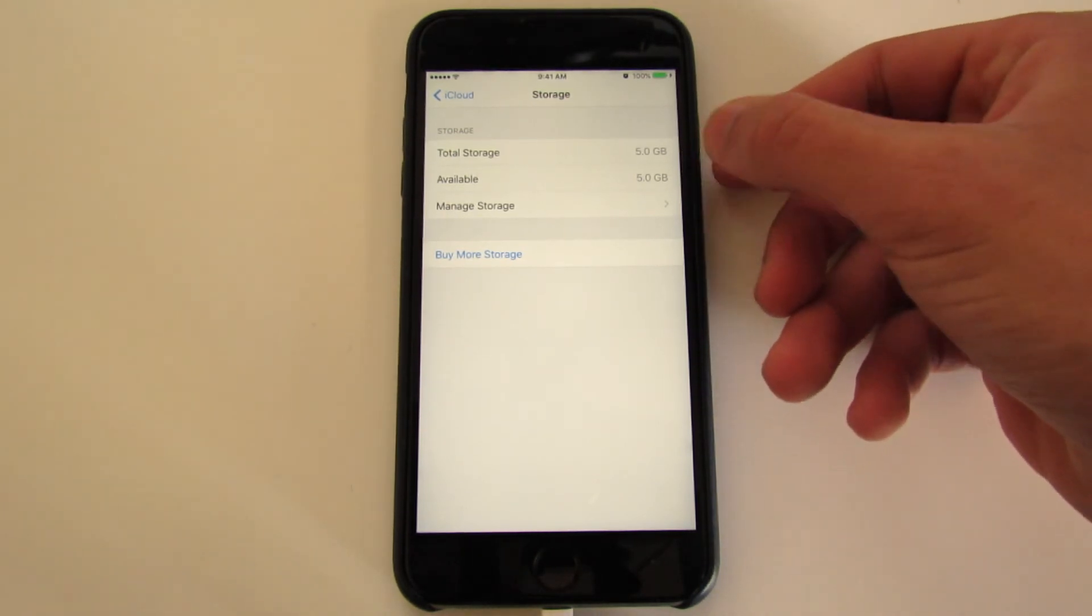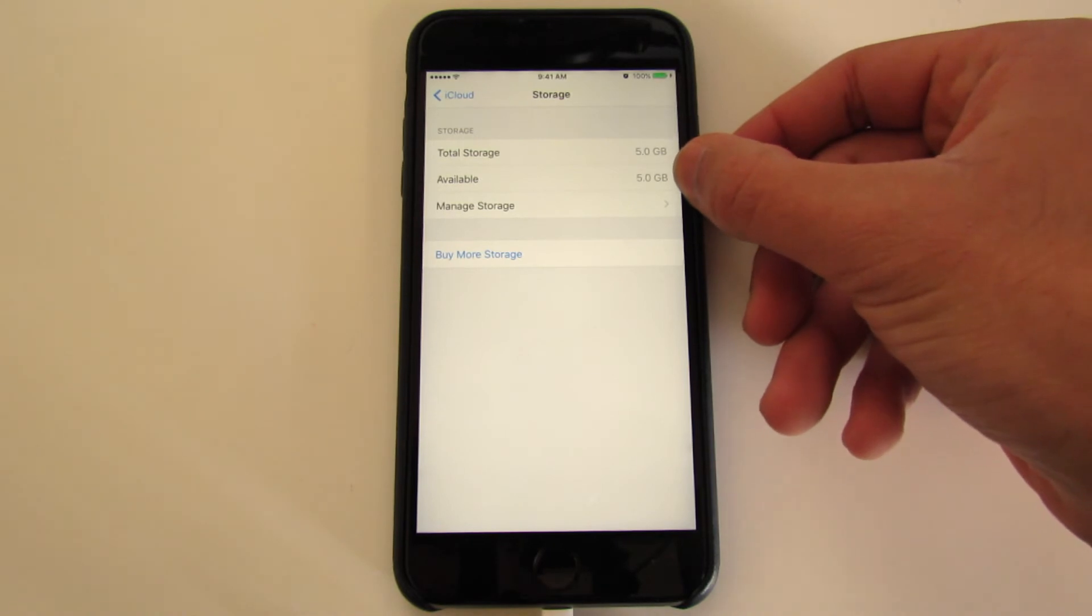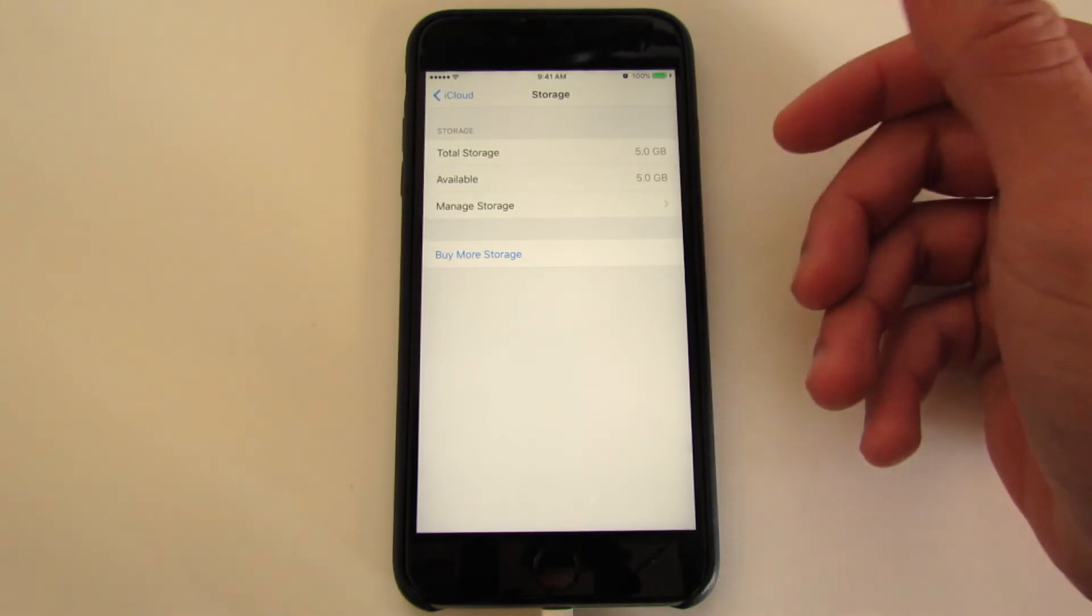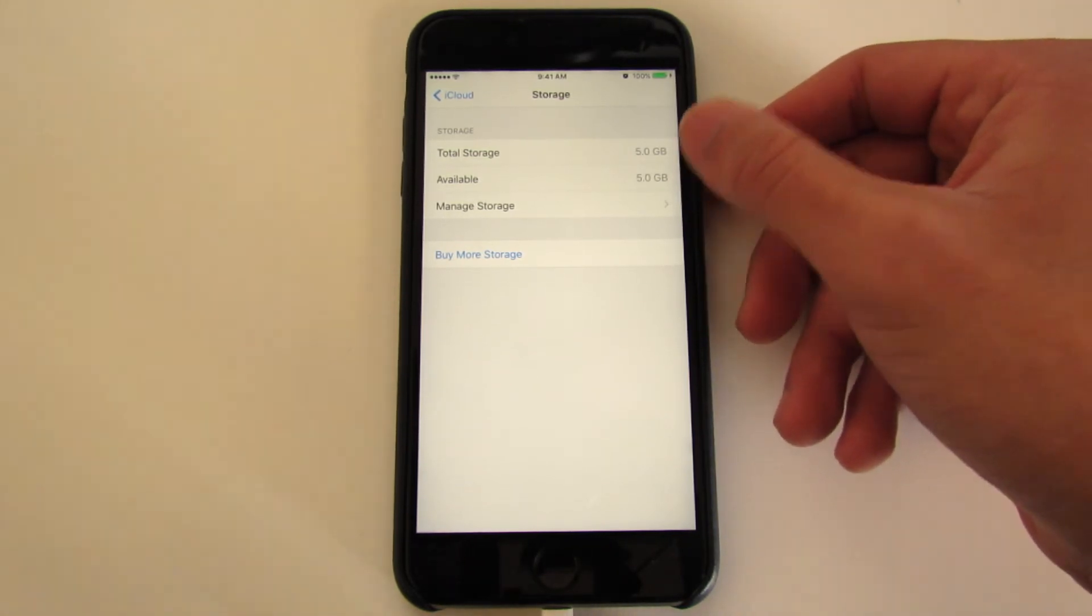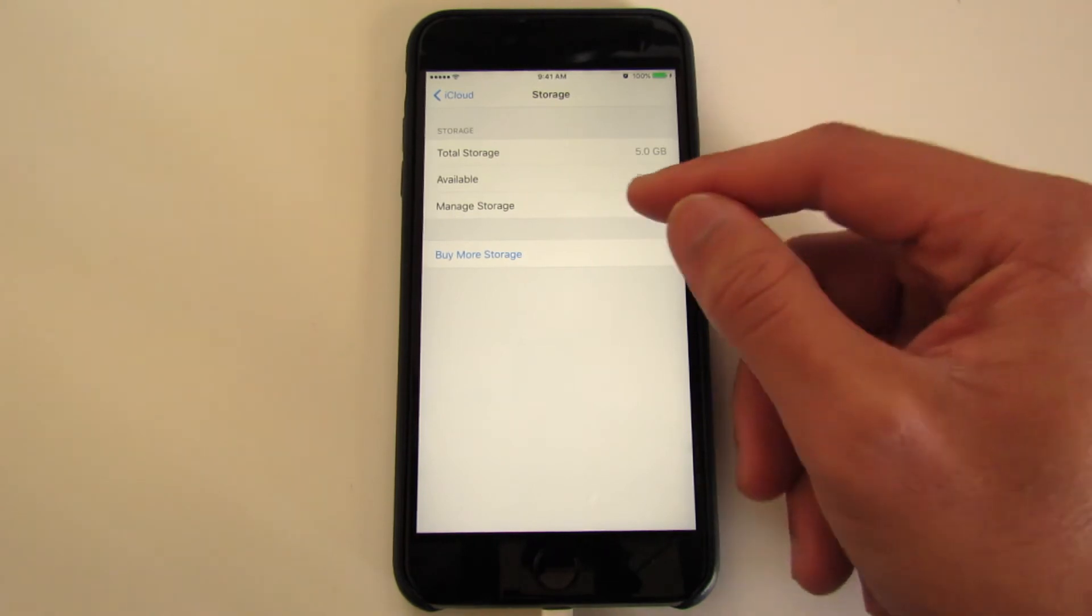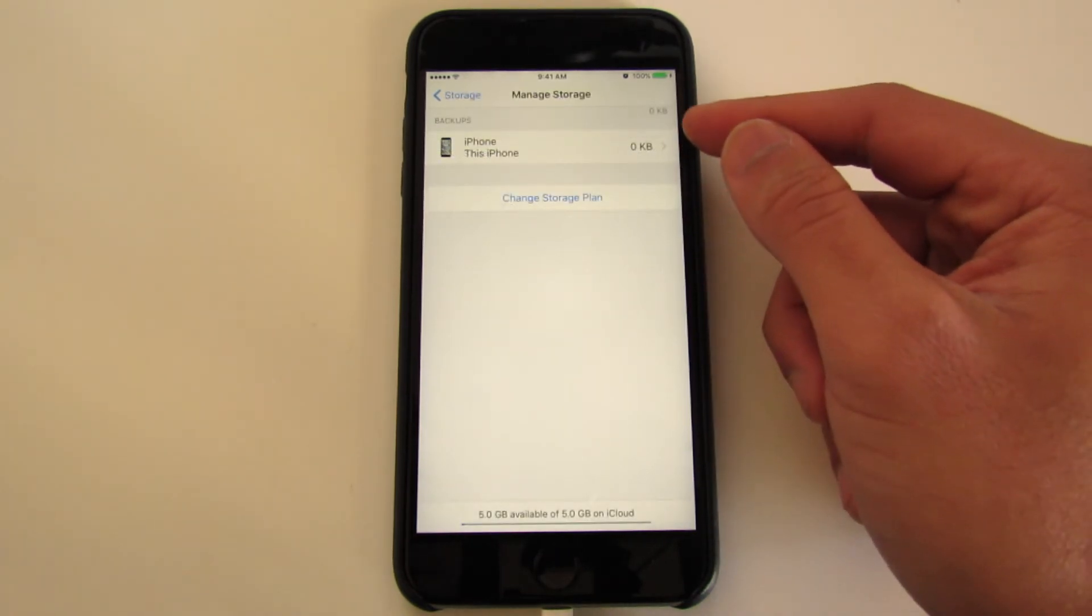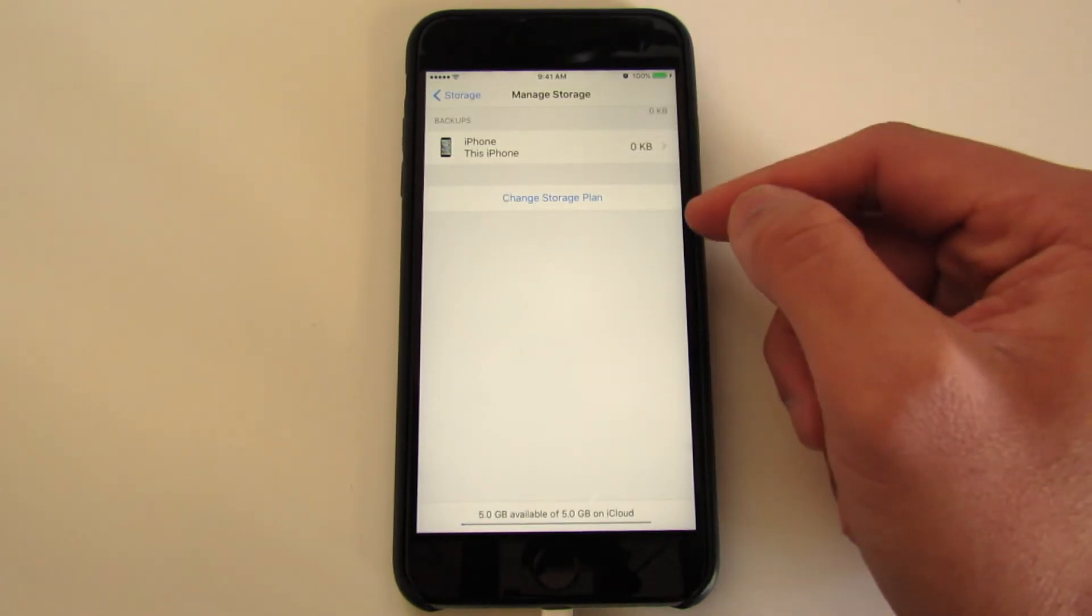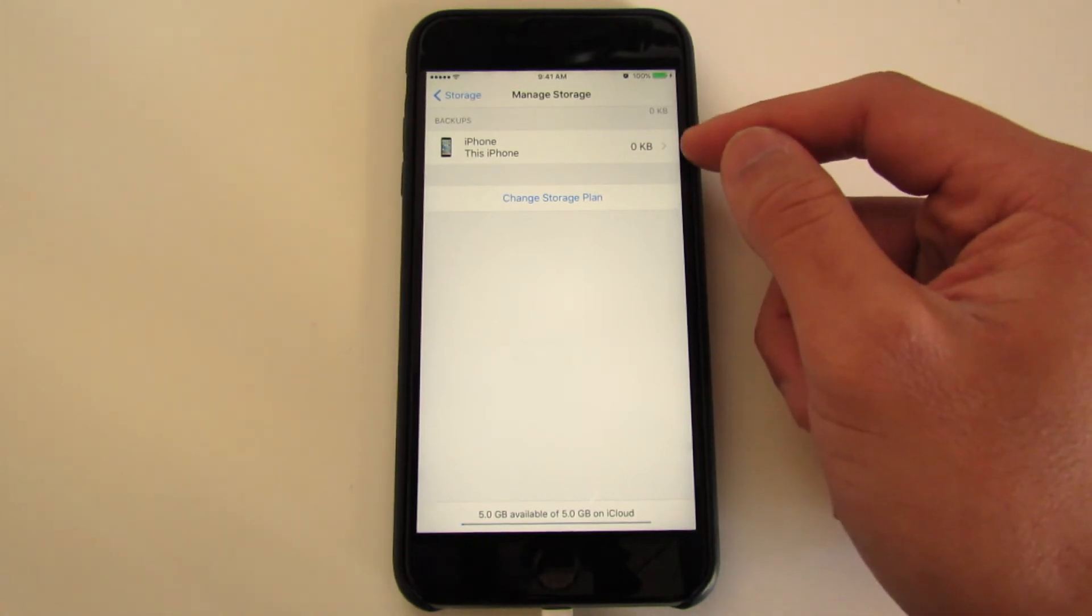That is what you're looking for in case you end up getting an error message that says you can't back up to iCloud. Just make sure you have enough available storage. What you do is go ahead and go into Manage Storage, and here you have essentially all the devices that are saved onto that email address.